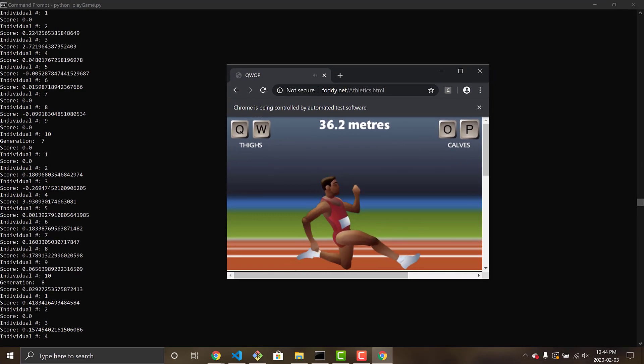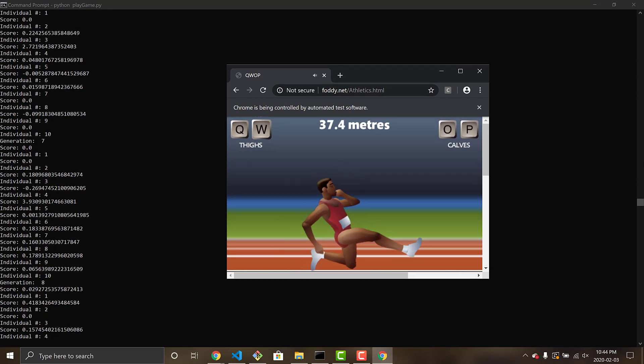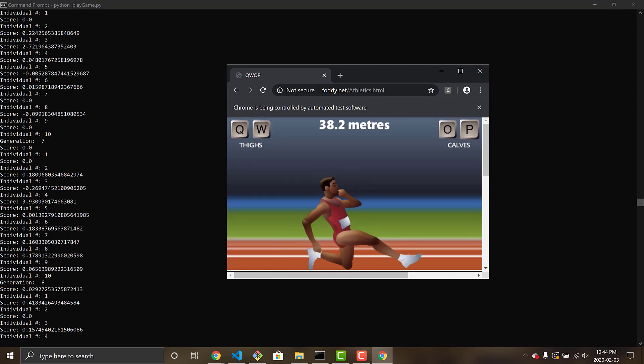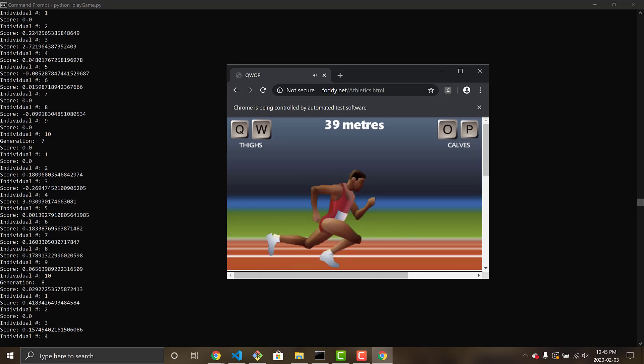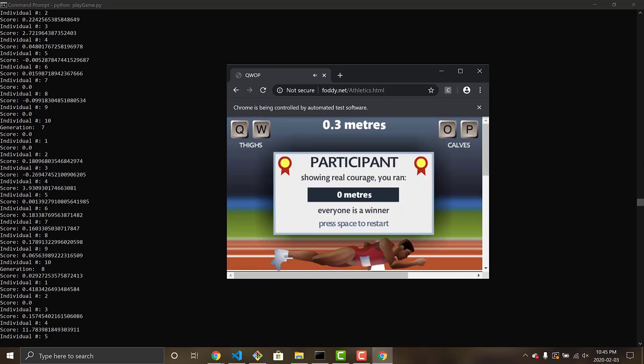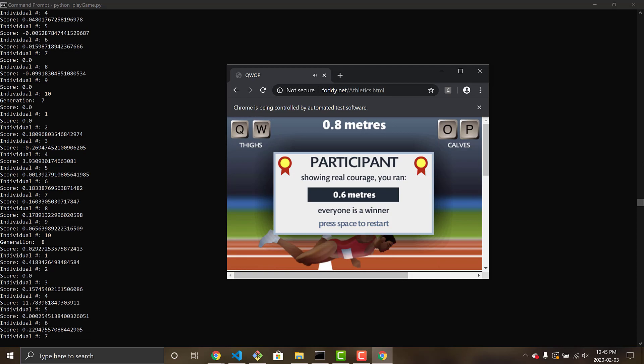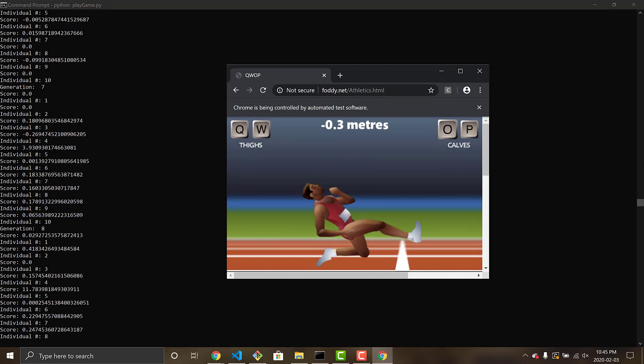And if we fast forward to Generation 8, we can see that Alan has learned enough to scoot rapidly forward on one knee, and make it all the way to 39 meters, before faceplanting into the ground.